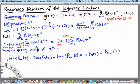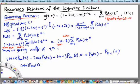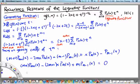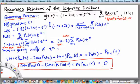Rearranging the recurrence relation: since p_{m+1} appears only once, we can write (m+1) times p_{m+1} of x, minus 2(m+1) x times p_m of x, plus m times p_{m-1} of x equals 0. This is our first recurrence relation for the Legendre functions — one that does not involve derivatives. It expresses p_{m+1} in terms of p_m and p_{m-1}, making it a two-term recurrence relation.